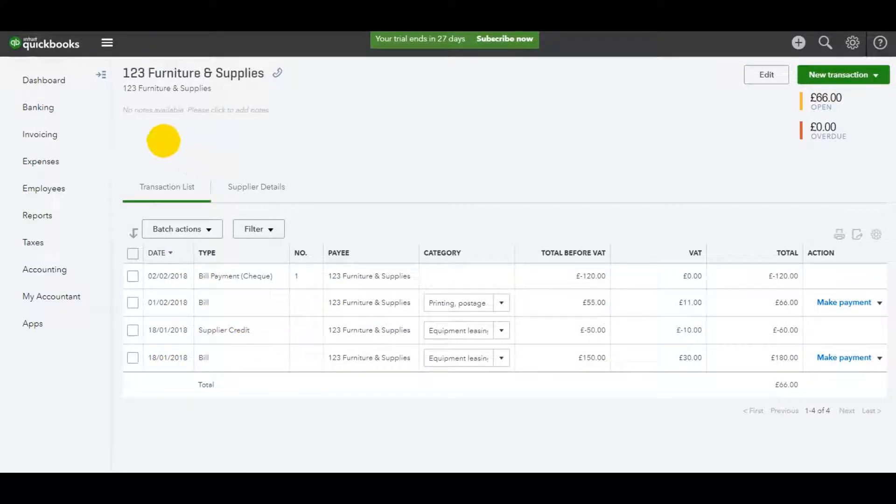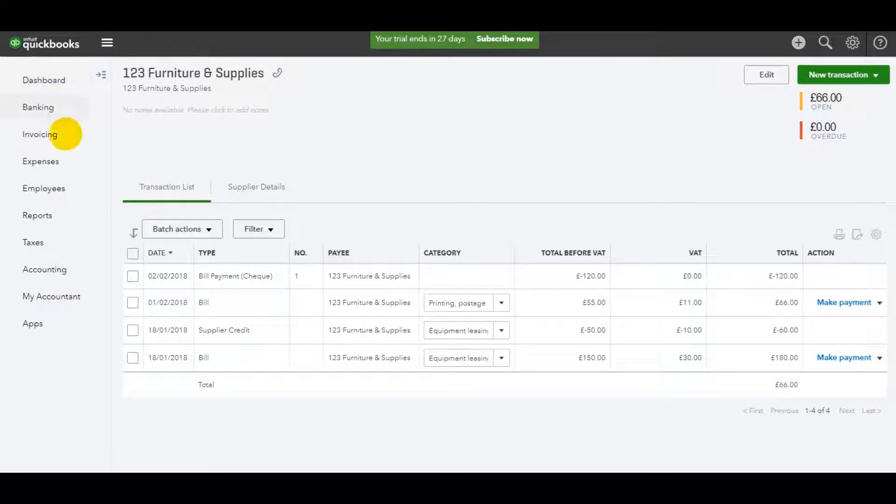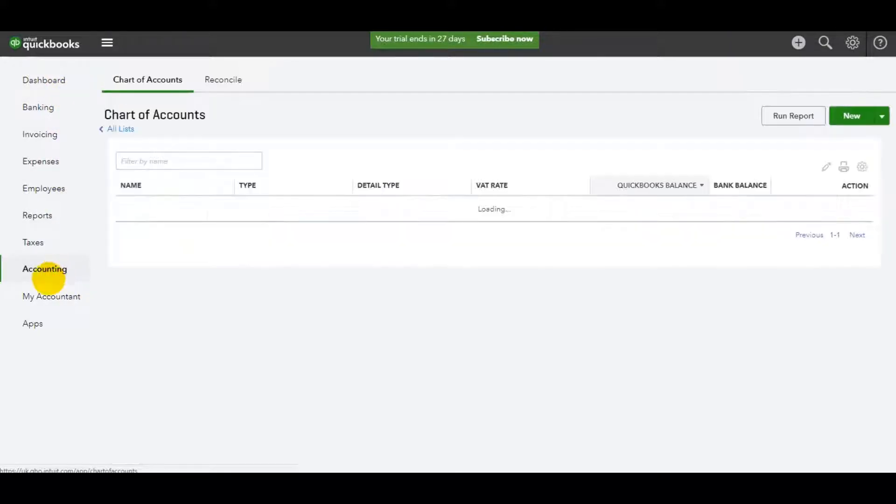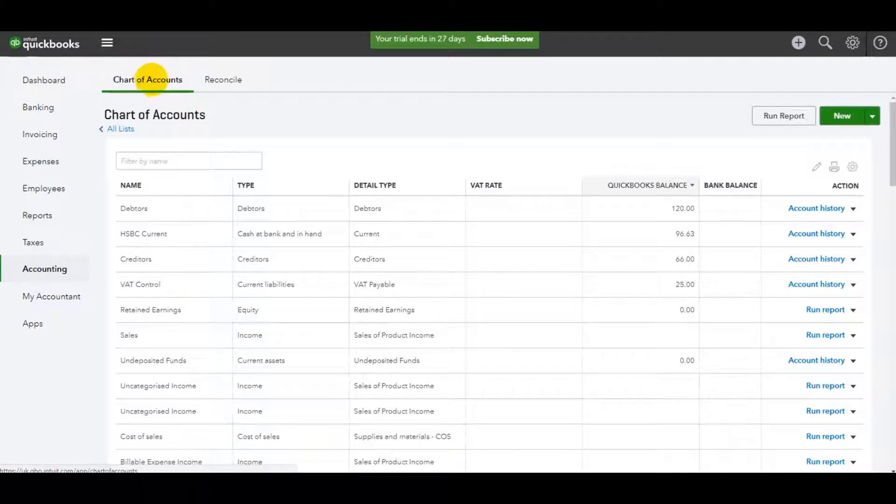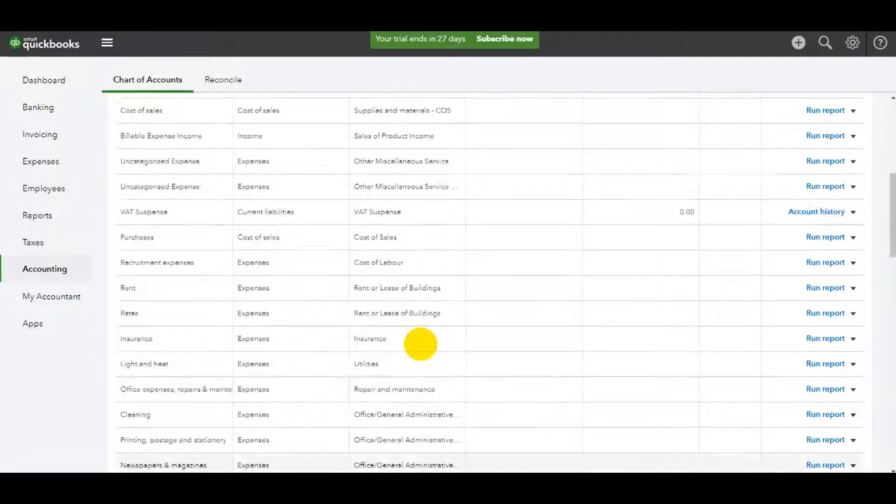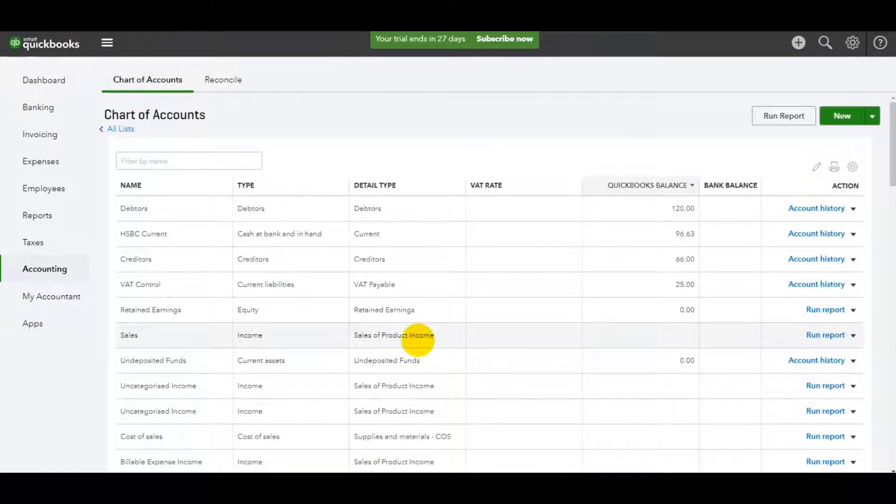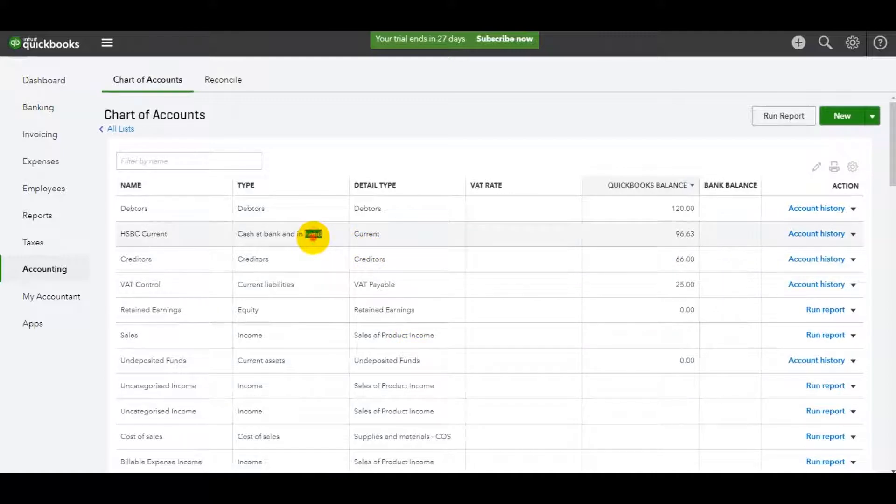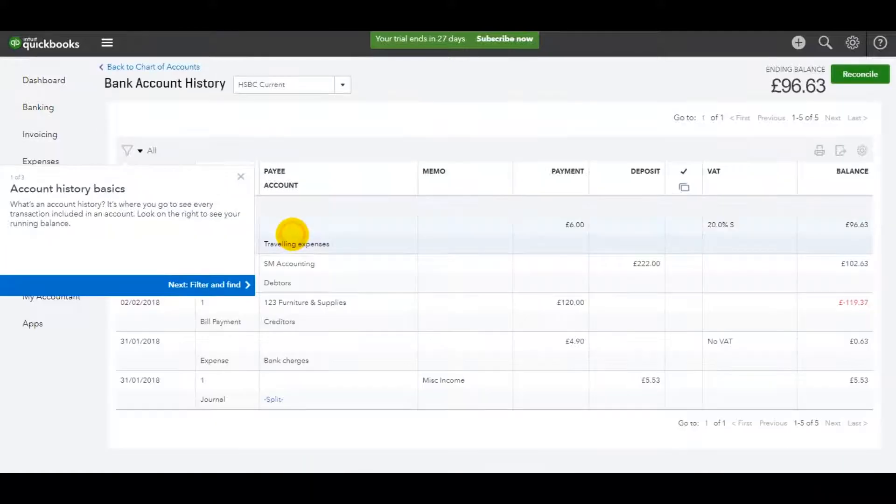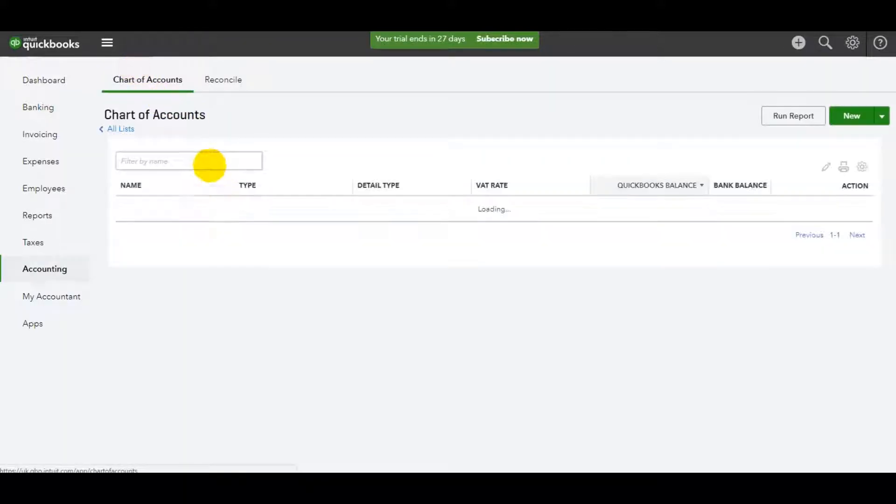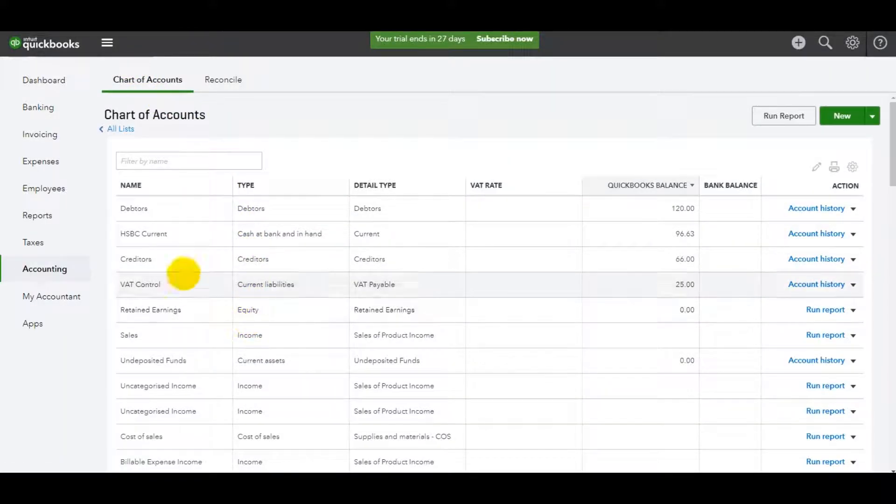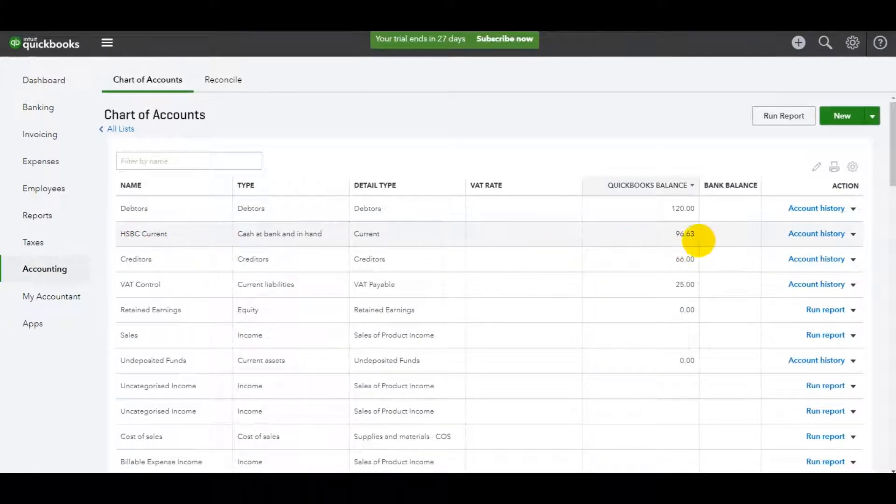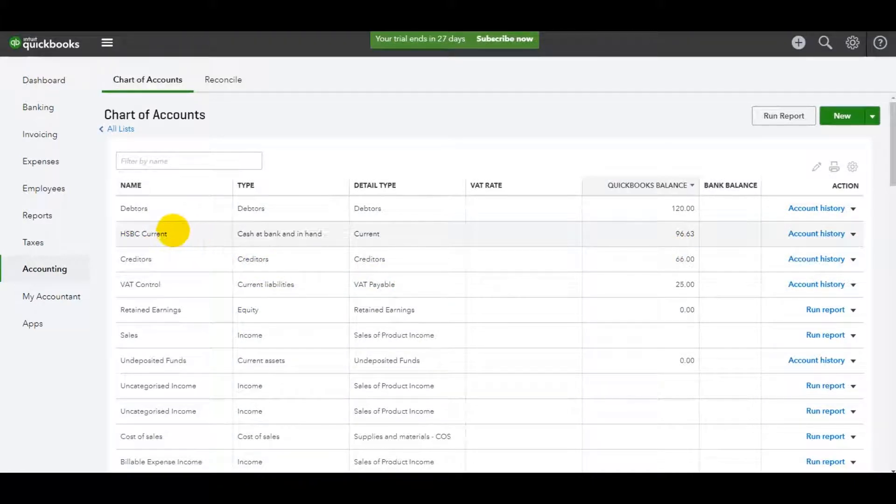For other transactions that need deleting, if you go to the chart of accounts, so down the bottom here we have Accounting, Chart of Accounts, you can find your transaction in the chart of accounts. If you just bring up or open one of these nominal accounts by double-clicking or by clicking Account History.